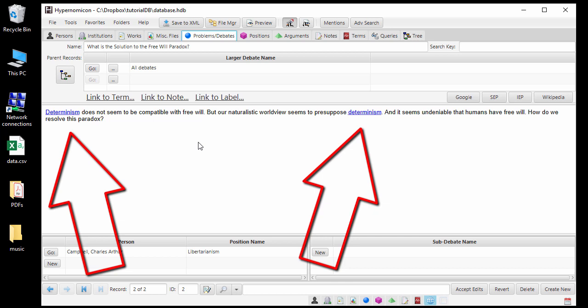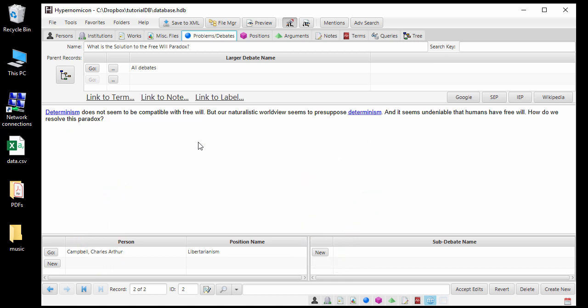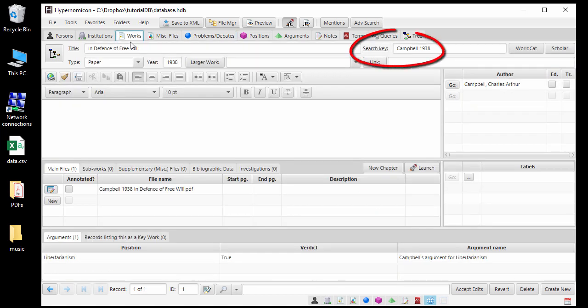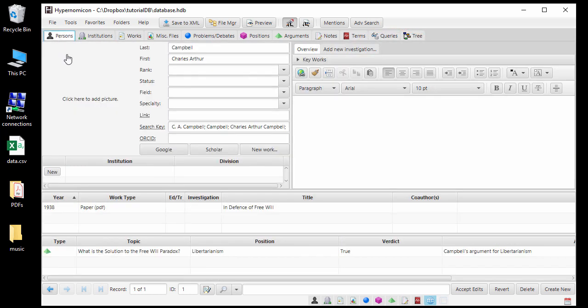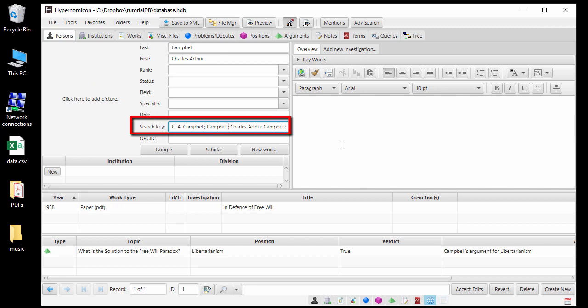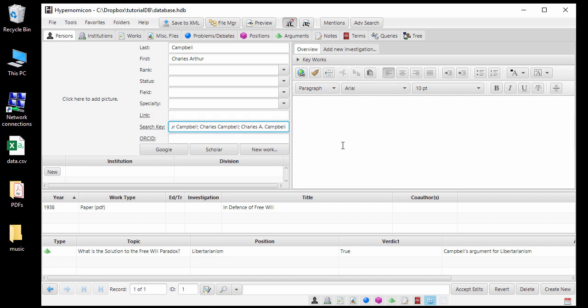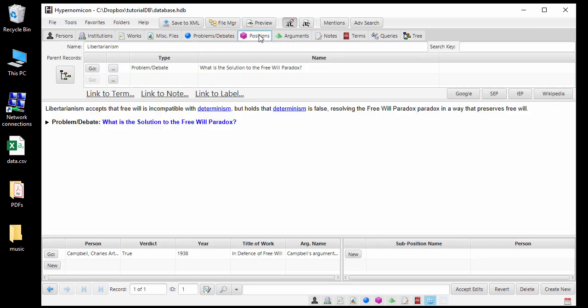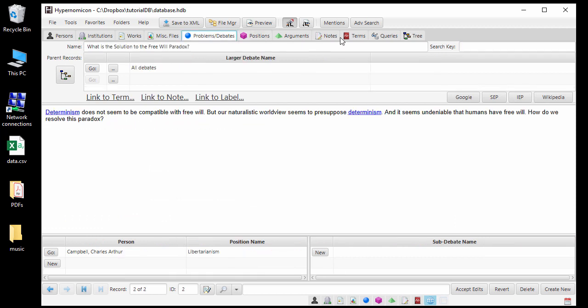Many other types of records besides terms can also have search keys. In fact, search keys for person and work records are generated automatically. If we go back to the person record for Charles Campbell, we can see that a number of search keys are listed, separated by semicolons. Text containing these search keys will link back to this person record. Let's also add a search key to the position record for Libertarianism and the debate record for the Free Will Paradox.